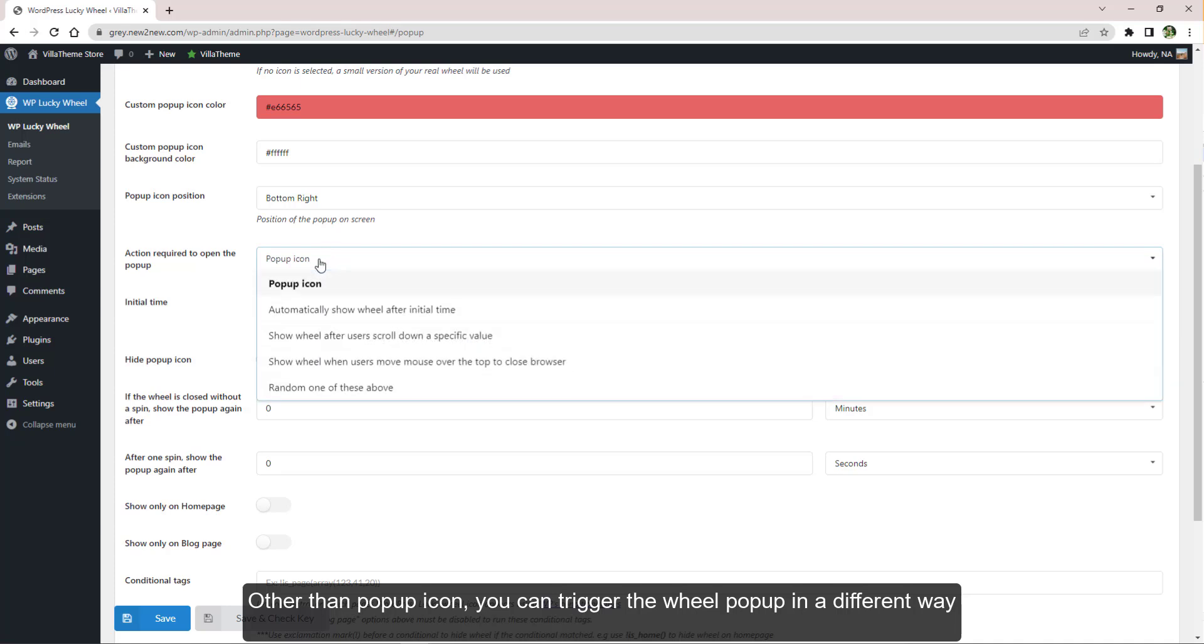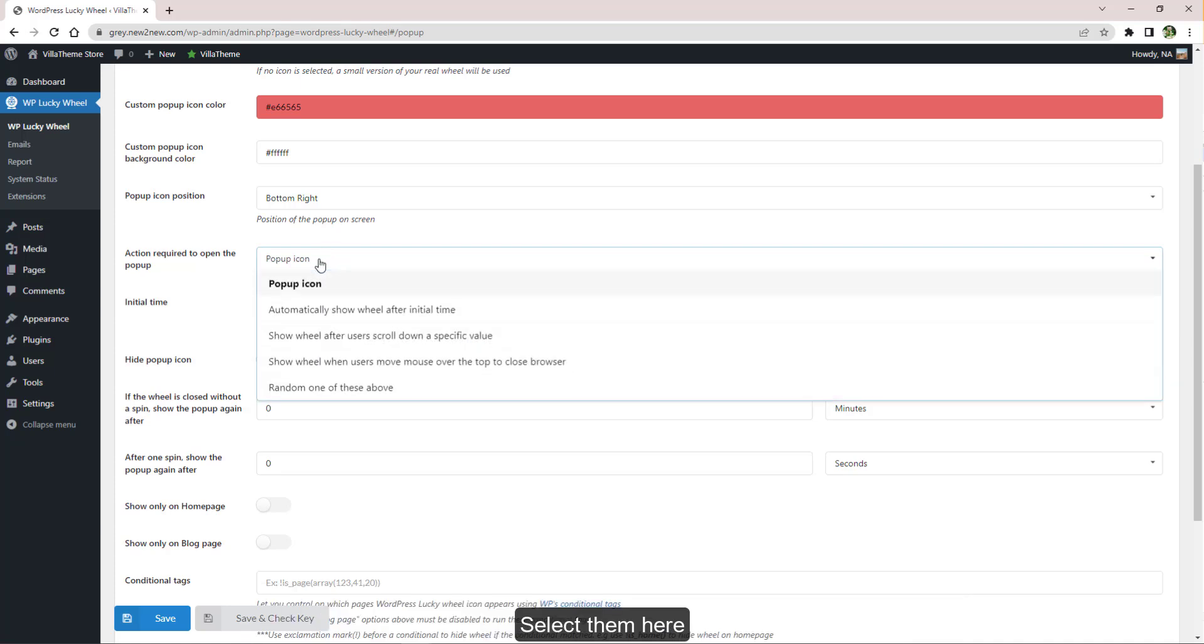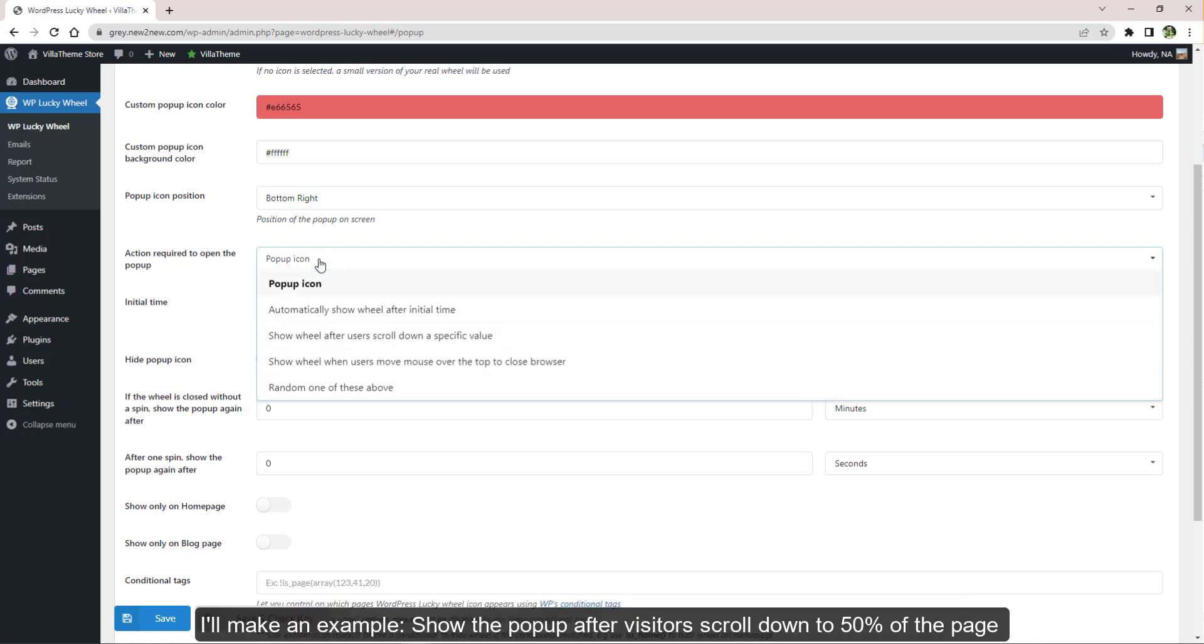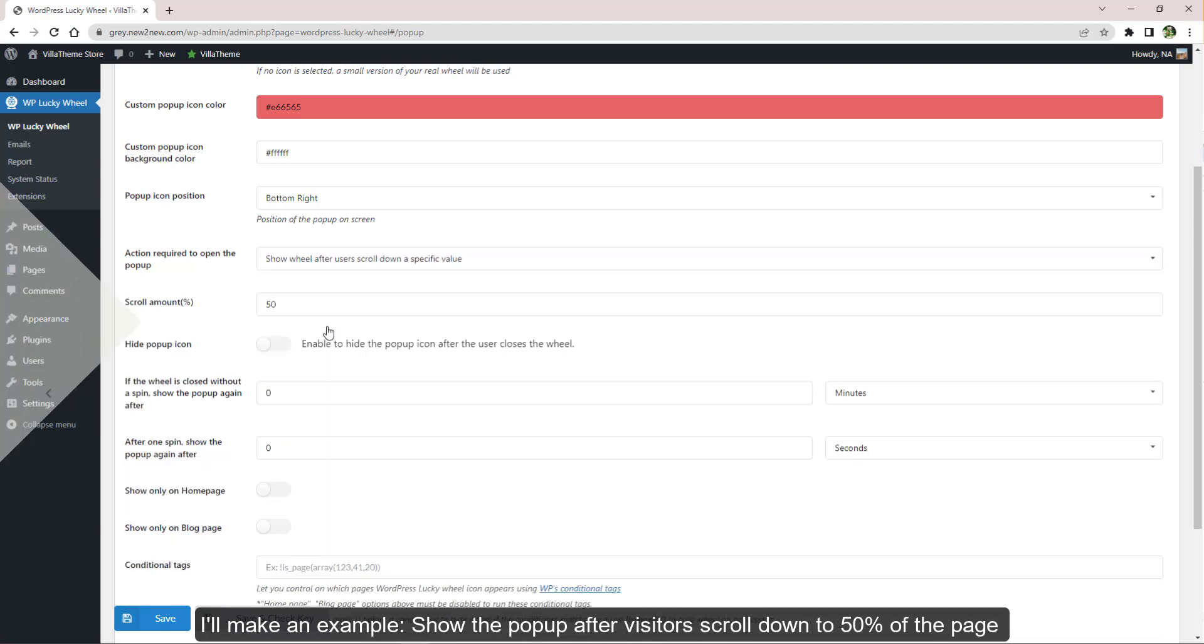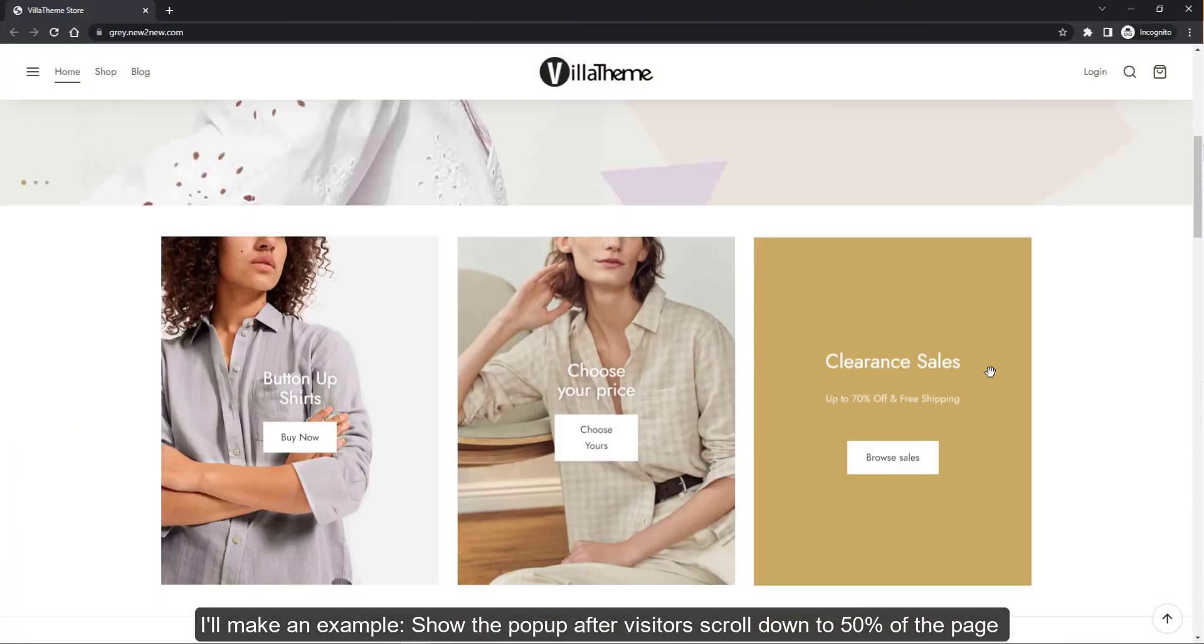Other than pop-up icon, you can trigger the wheel pop-up in a different way. Select them here. I'll make an example with this option: show the pop-up after visitors scroll down to 50 percent of the page.